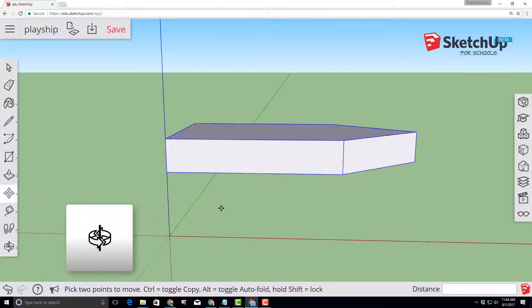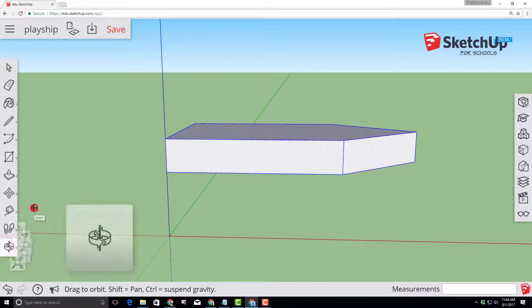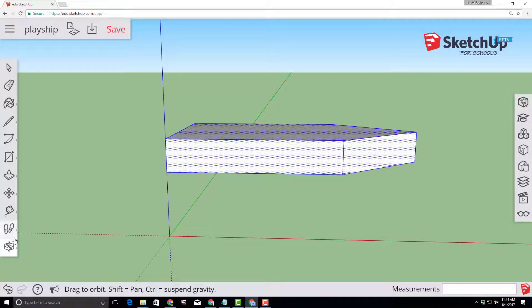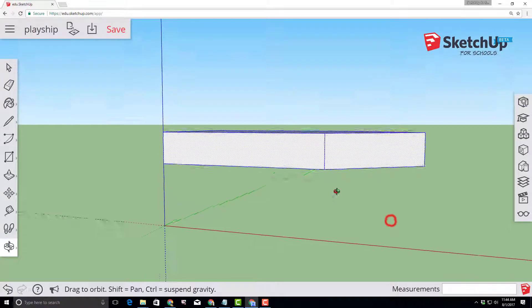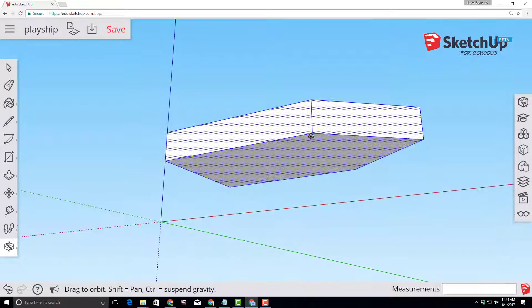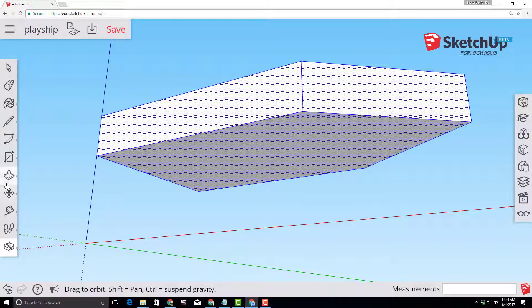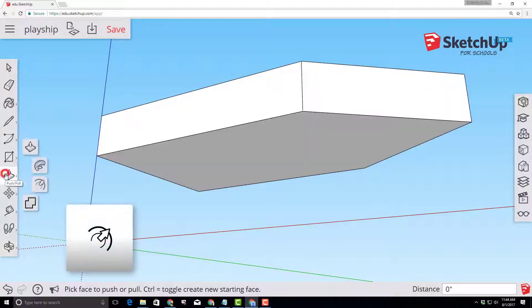The orbit tool lets us look underneath our shape. Select orbit and then click and drag so you can see under the shape. I'm gonna zoom in a little bit with the scroll wheel and I want you to find the awesome offset tool.